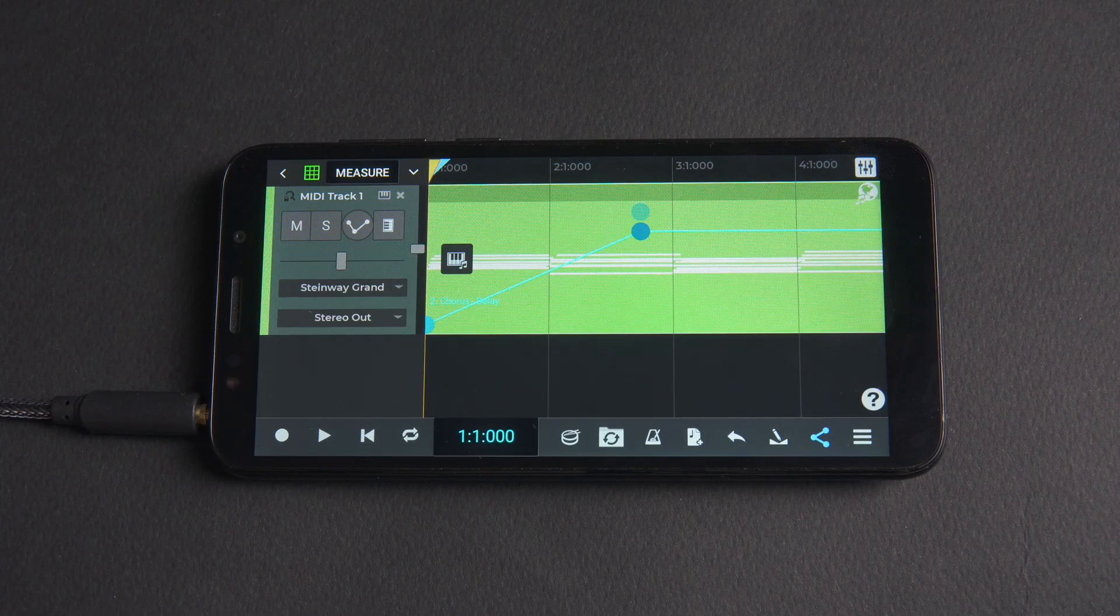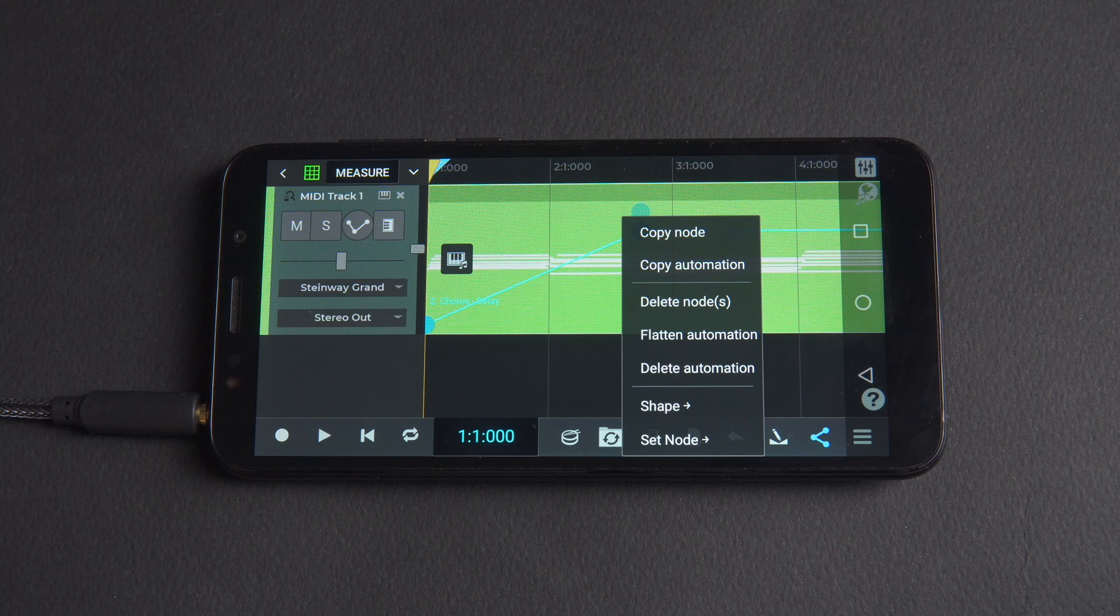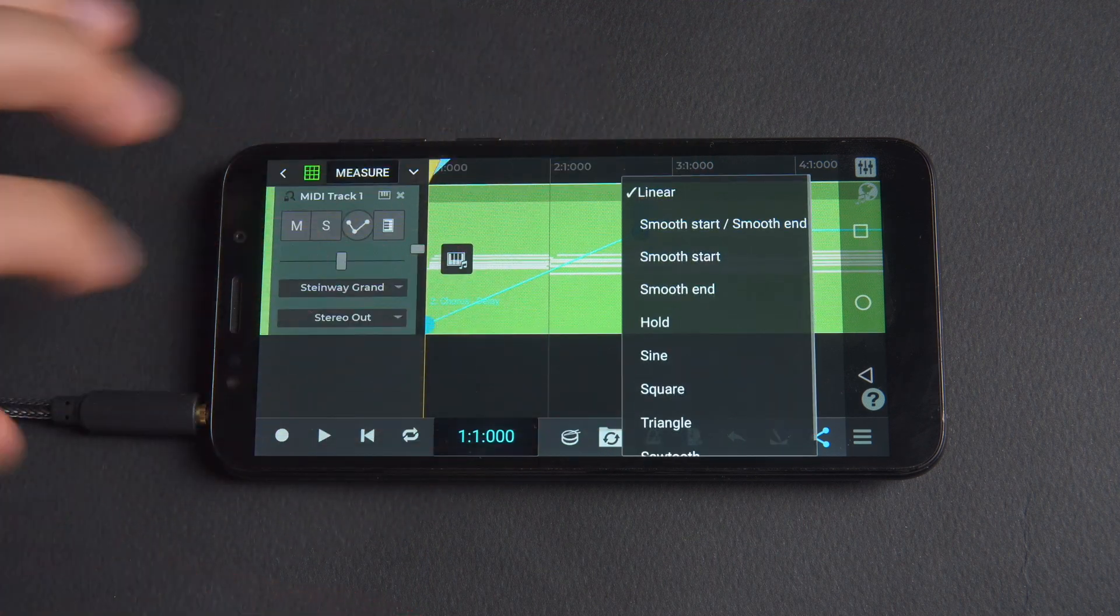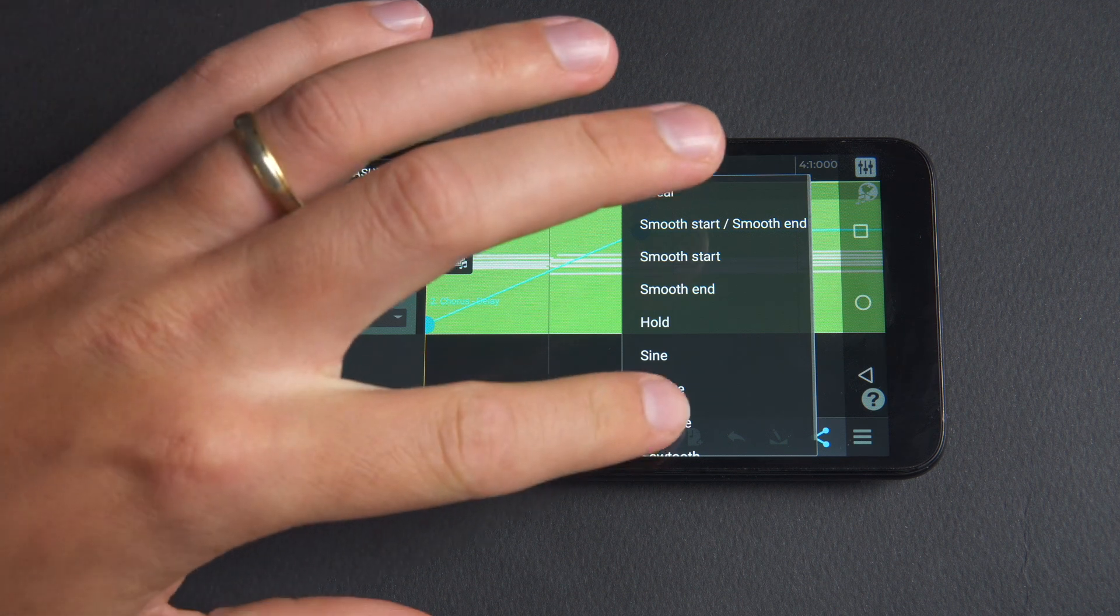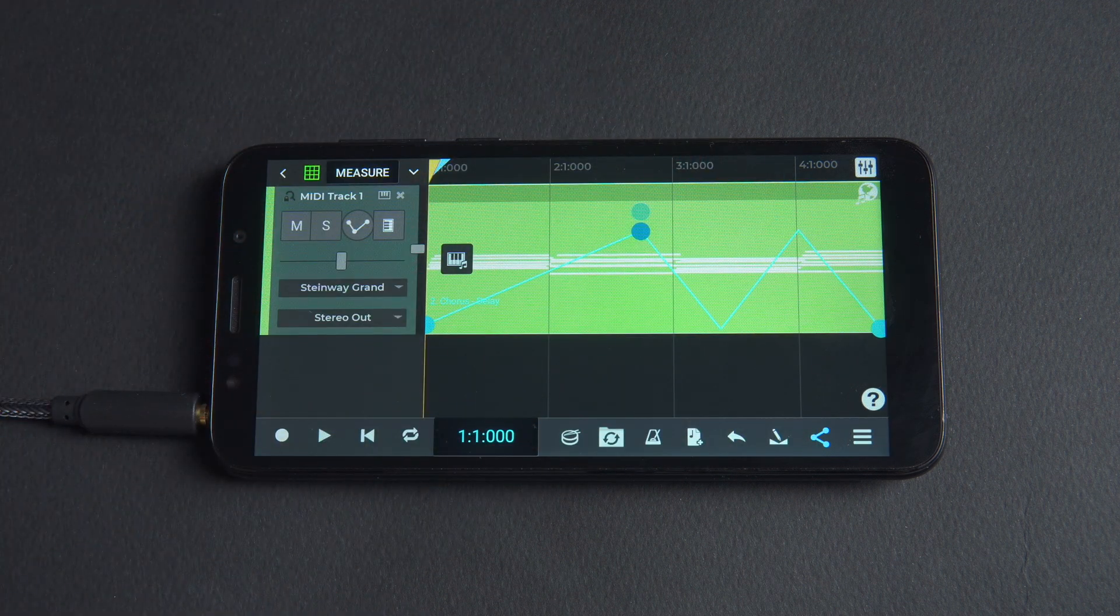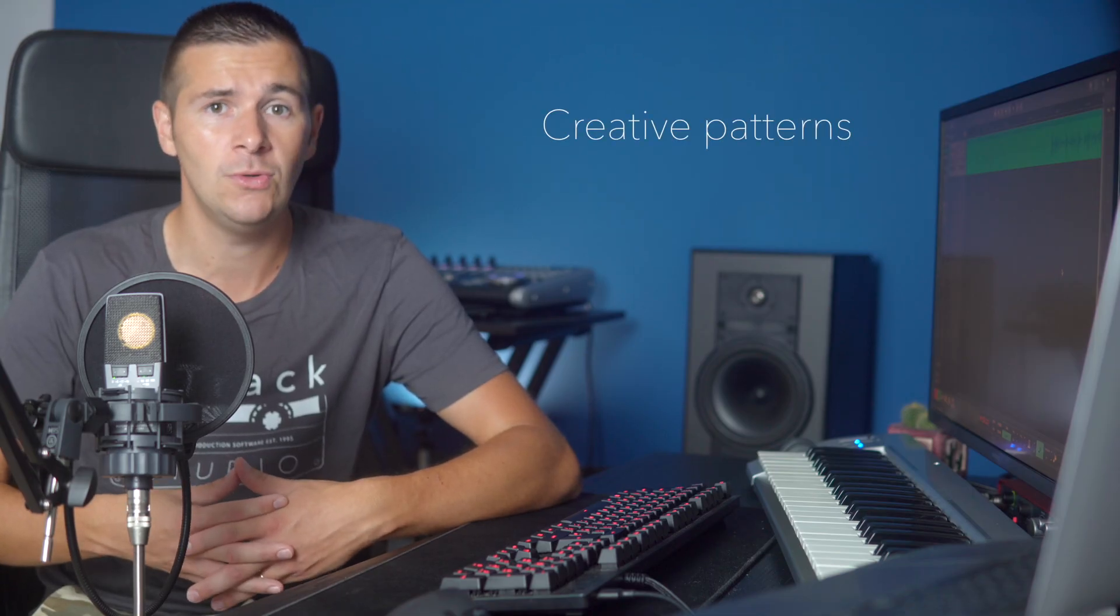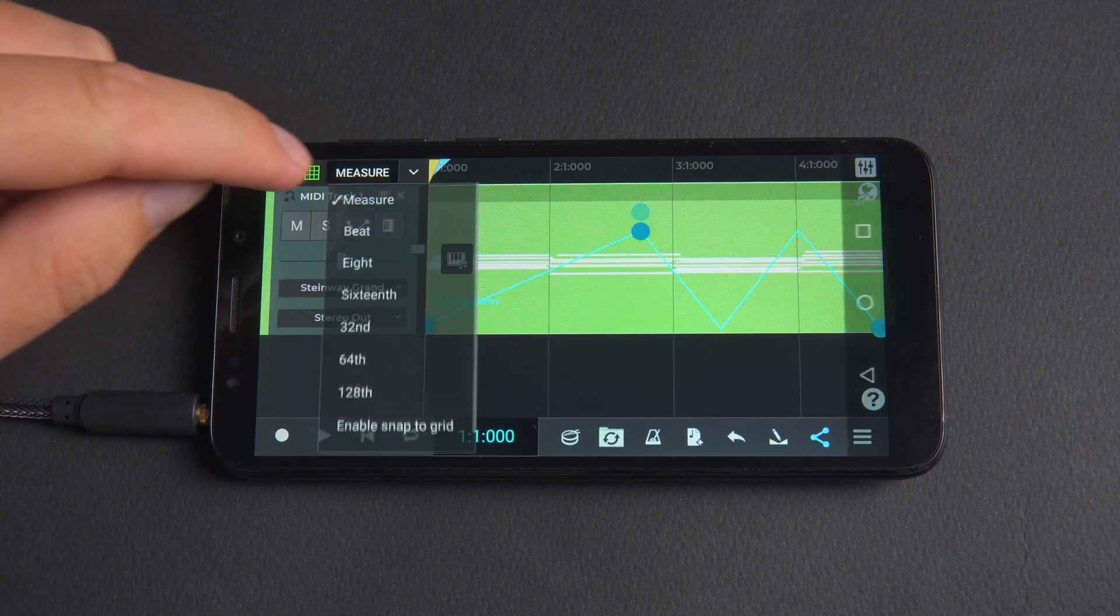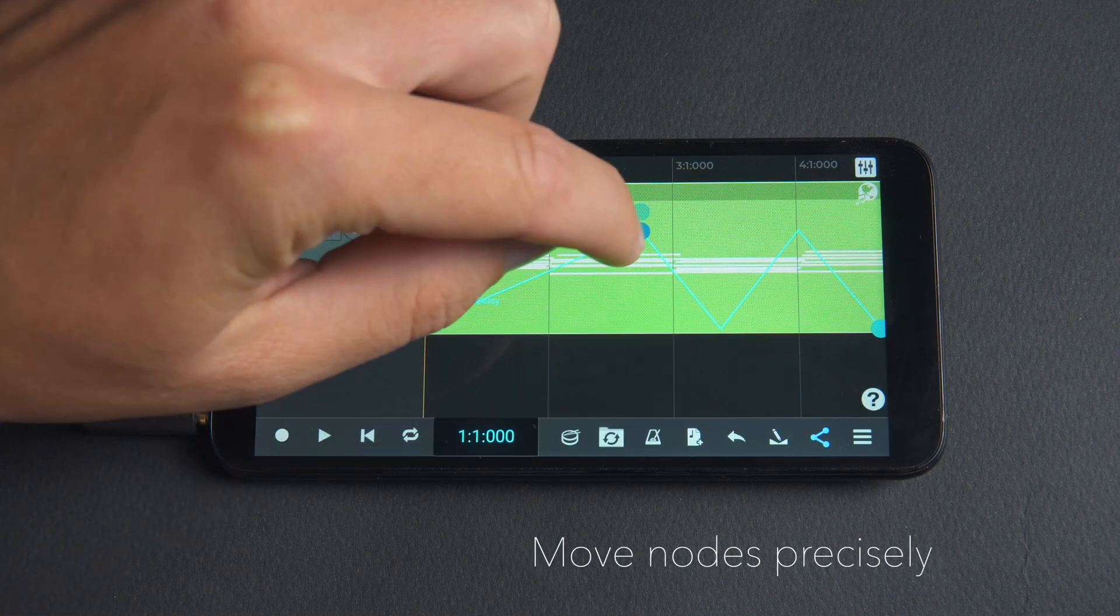By long pressing a node a menu appears. If shape is selected we can choose to automate the envelope using sine, square, triangle and sawtooth shapes which will automatically be drawn onto the envelope. Be sure to try these as they can help create creative patterns in your music. Using shapes we can again enable snap to grid to move nodes precisely.